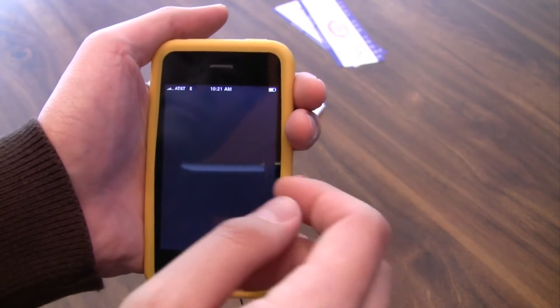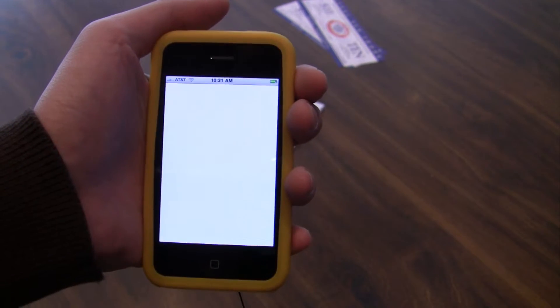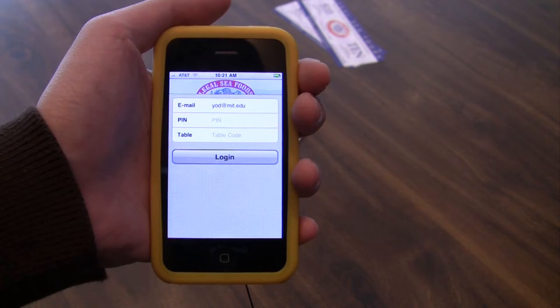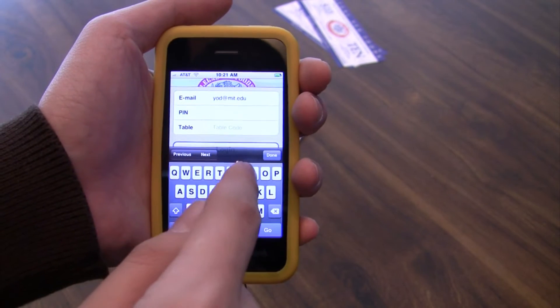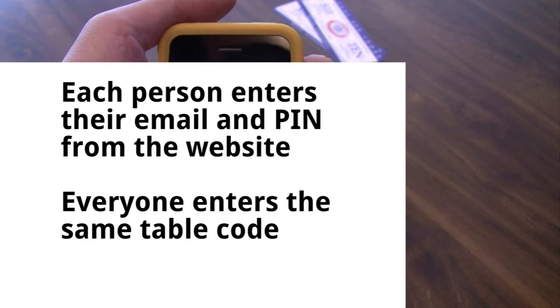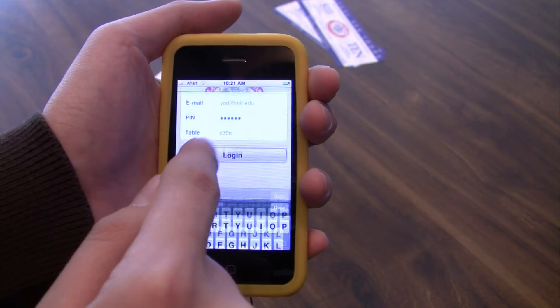Let's see how this digital menu thing works. Take the iPhone, push the button on the upper right to turn it on, and then slide to unlock. Click on the digital menu application. Once it's loaded — it may take up to a minute to load — we just need to login. Enter your email and PIN that you set up on the website, then we'll both enter in the same table code and click login.